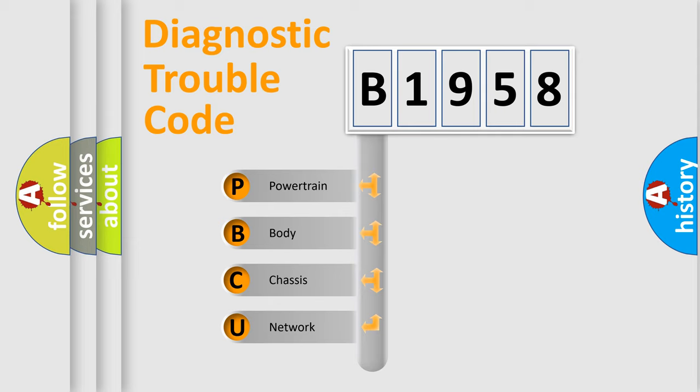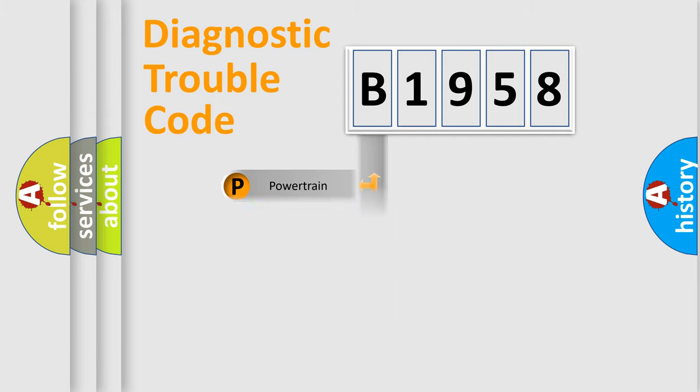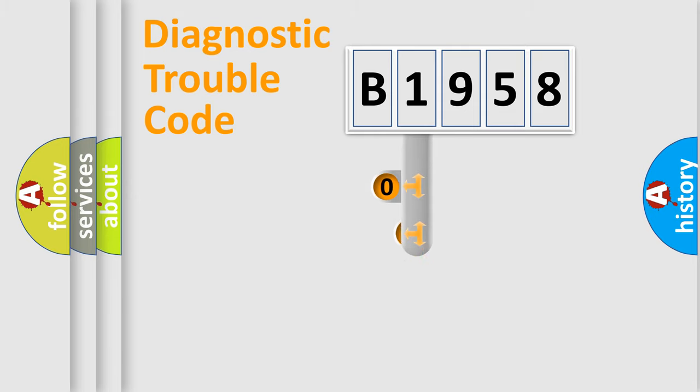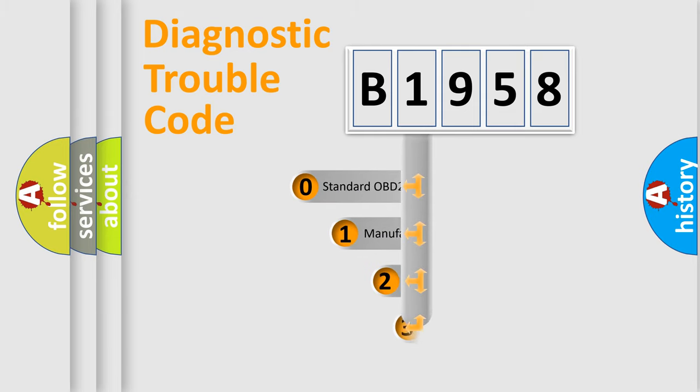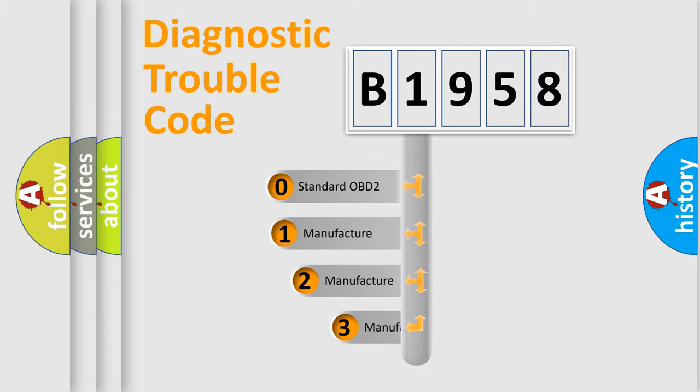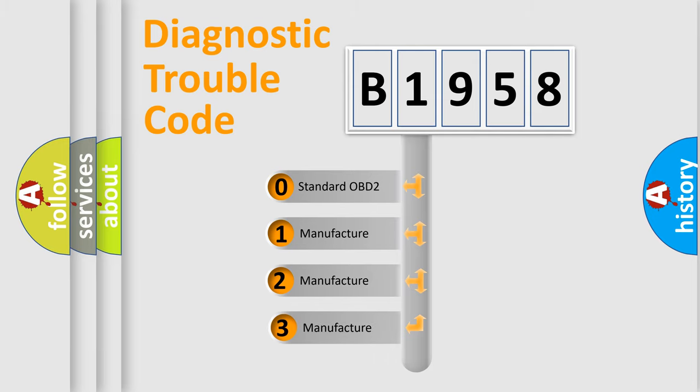We divide the electric system of the automobile into four basic units: Powertrain, Body, Chassis, and Network. This distribution is defined in the first character code.